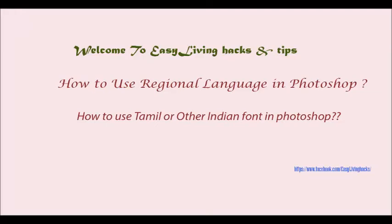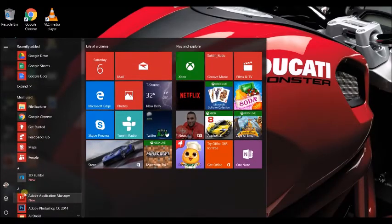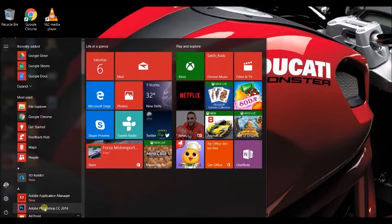Welcome back to my channel. Today we are going to see how to use regional languages in Photoshop, for Indian languages like Tamil.